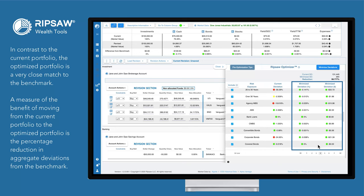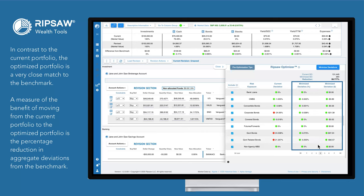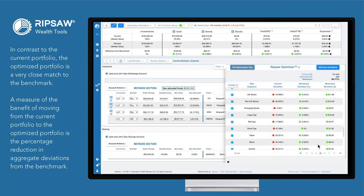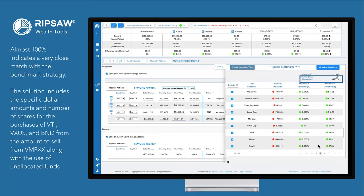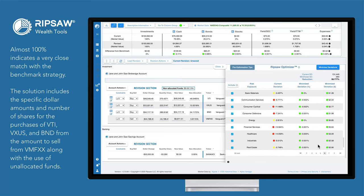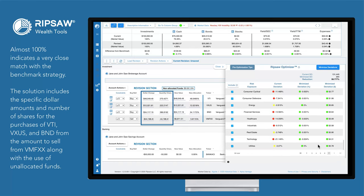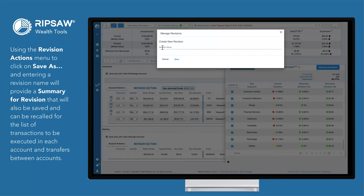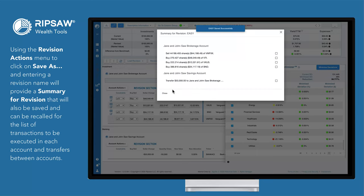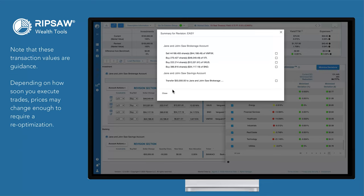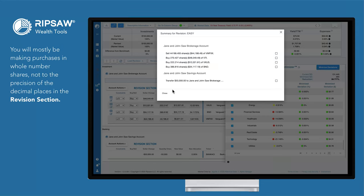In contrast to the current portfolio, the optimized portfolio is a very close match to the benchmark. A measure of the benefit of moving from the current portfolio to the optimized portfolio is the percentage reduction in aggregate deviations from the benchmark. Almost 100% indicates a very close match with the benchmark strategy. The solution includes the specific dollar amounts and number of shares for the purchases of VTI, VXUS, and BND from the amount to sell from VMFXX along with the use of unallocated funds. Using the Revisions Actions menu to click on Save As and entering a revision name will provide a summary for revision that will also be saved and can be recalled for the list of transactions. Note that these transaction values are guidance. Depending on how soon you execute trades, prices may change enough to require a re-optimization. You will mostly be making purchases in whole number shares, not to the precision of the decimal places in the revision section.